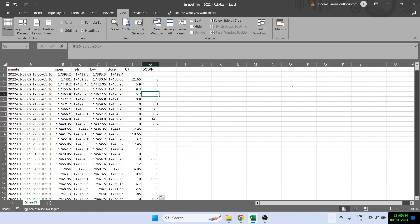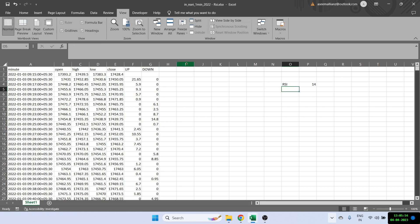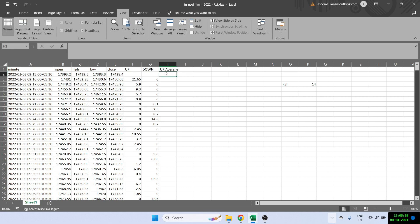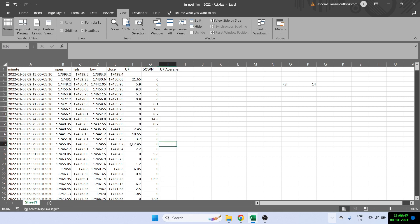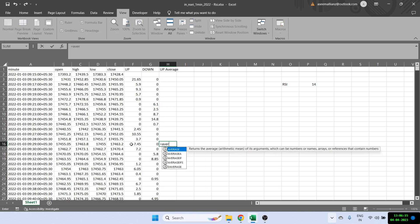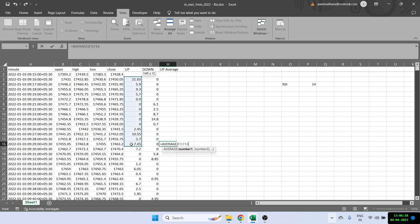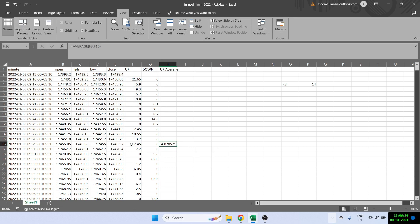Now let's say that we want to find out our RSI with period 14. That means we have to first find out the up average. Since it's 14, we have to come 14 rows down. So this is the 14th row. All we have to do is find the average of all the up values. Once we do that, we have got the average for the first row. This is very important to note that we've got the average just for the first 14 rows.